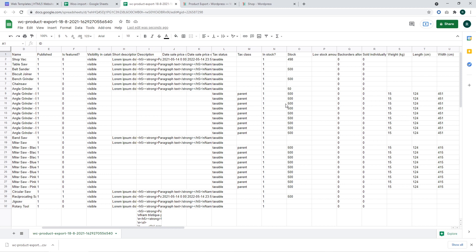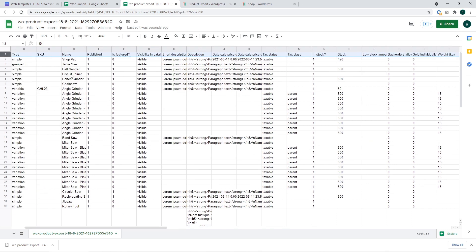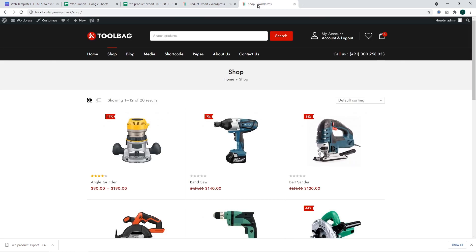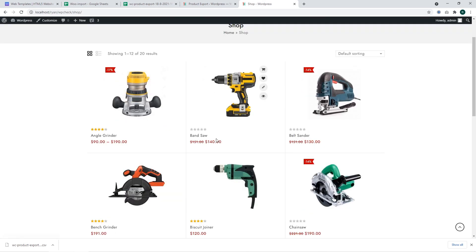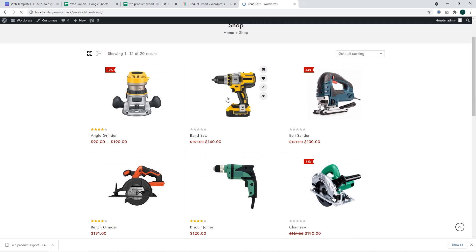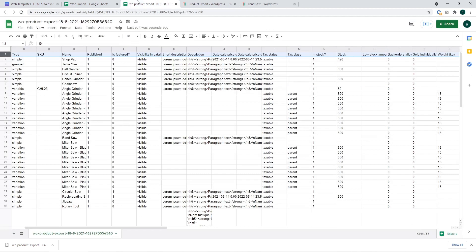Rather than updating data manually for each product, let's check if one of the products is included in the CSV file. I'm going to check the title of this product and copy it. There we go. We can see that our simple product was exported into the CSV file.